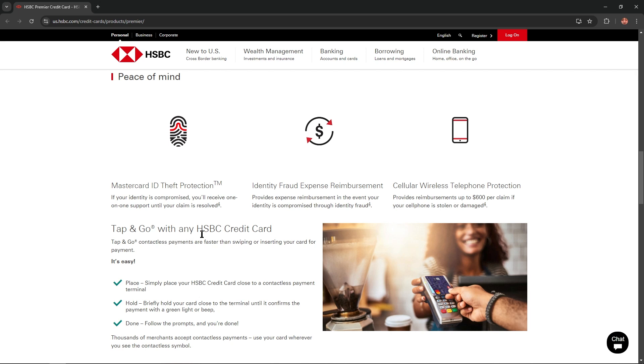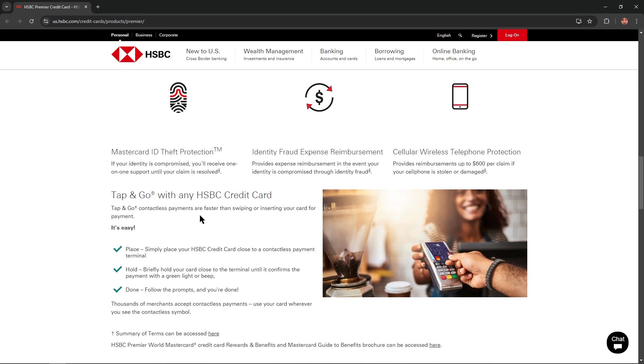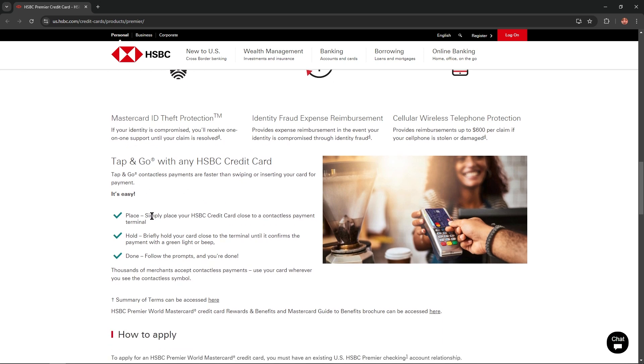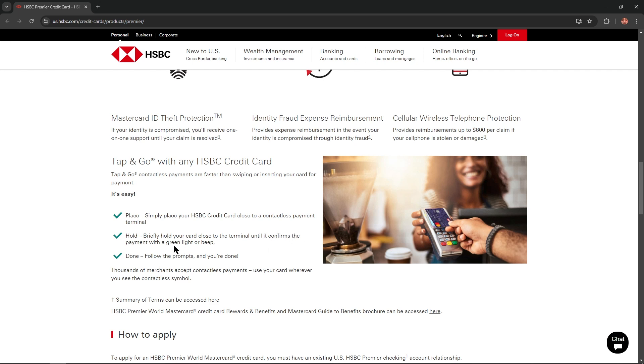Tap and go with any HSBC credit card. Tap and go contactless payments are faster than swiping or inserting your card for payment. It's easy. Simply place your HSBC credit card close to a contactless payment terminal. Briefly hold your card close to the terminal until it confirms the payment with a green light or beep. And done. Follow the prompts and you are done.